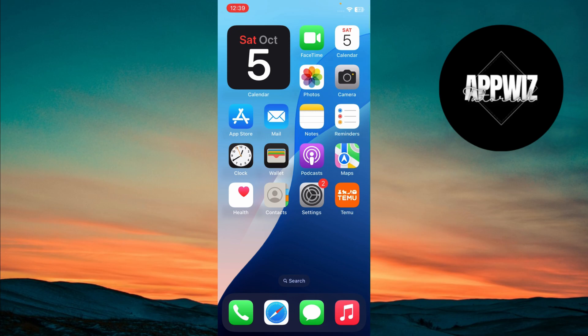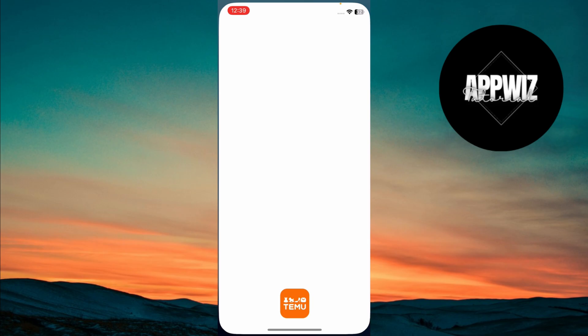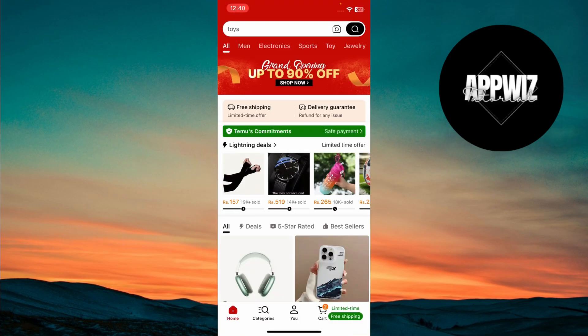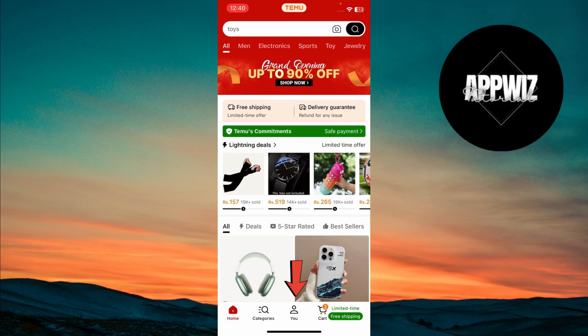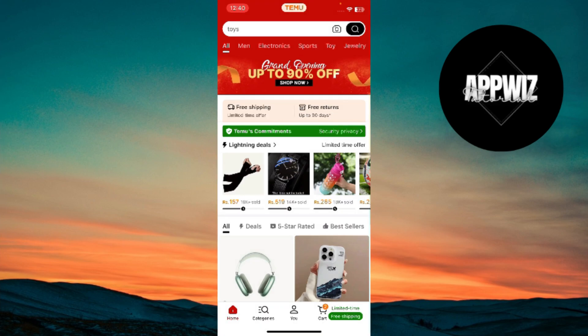Begin by opening the Temu app on your phone. Access your settings by tapping the U icon at the bottom to go to your account page.